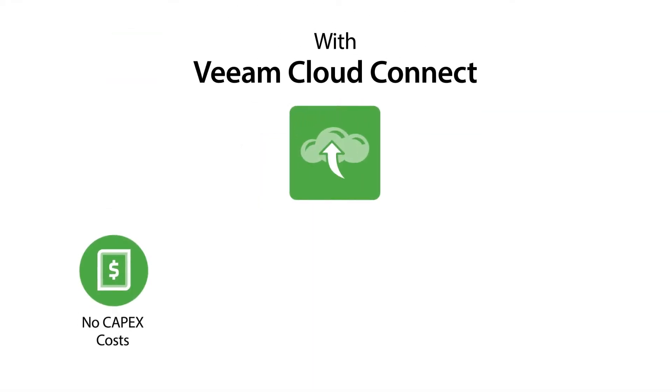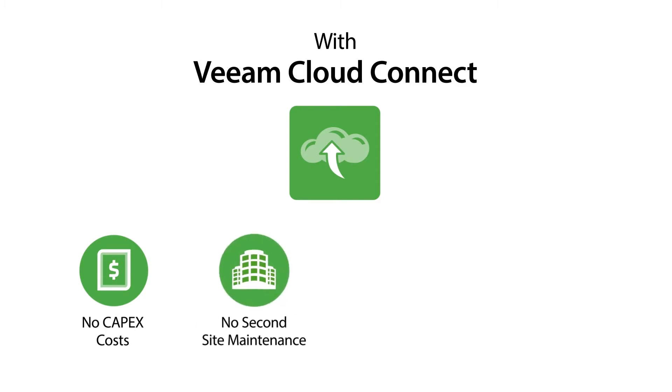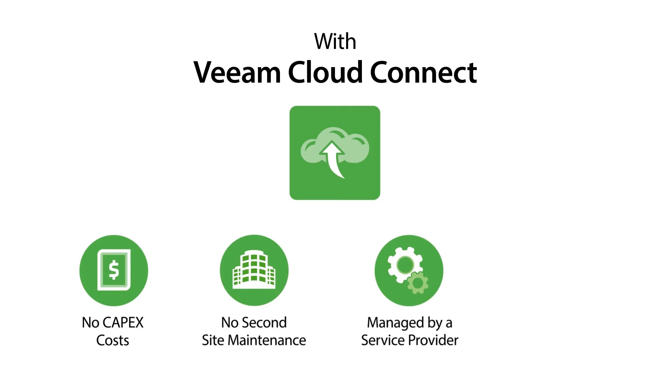With Veeam Cloud Connect, there's no need to invest in the upfront expense and labor in a second site. Let the experts build and manage it all for you. Free up your time and resources so you can focus on your core business.